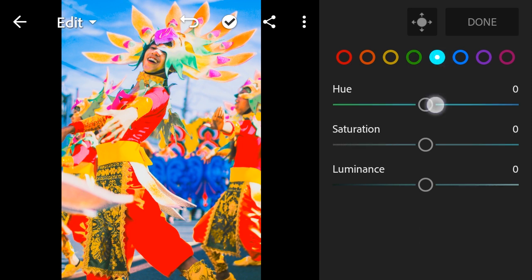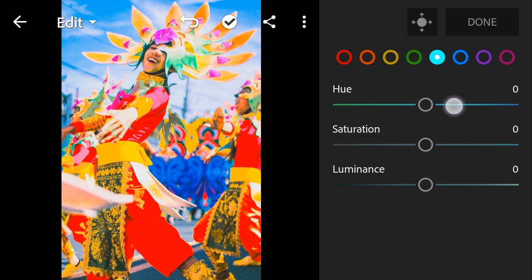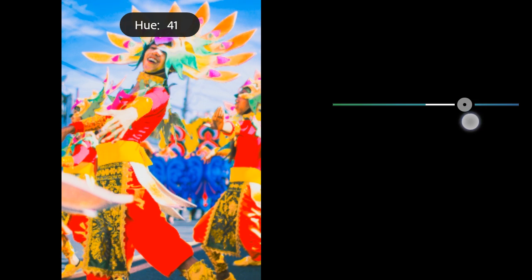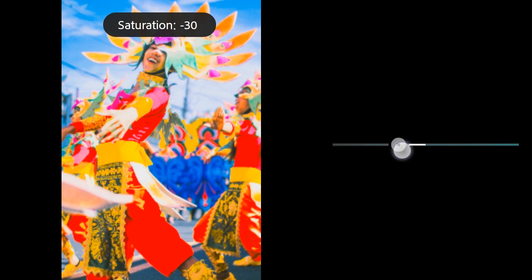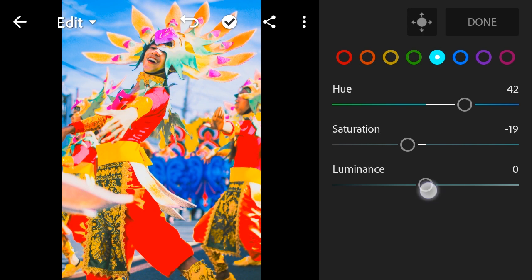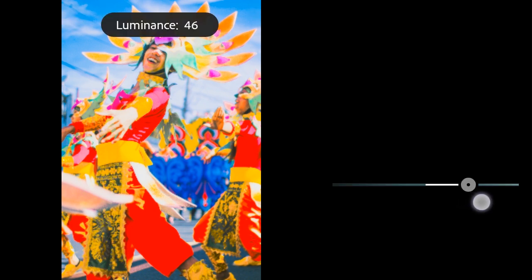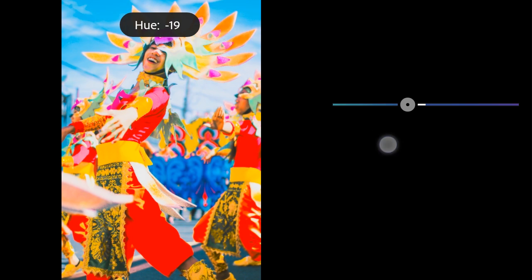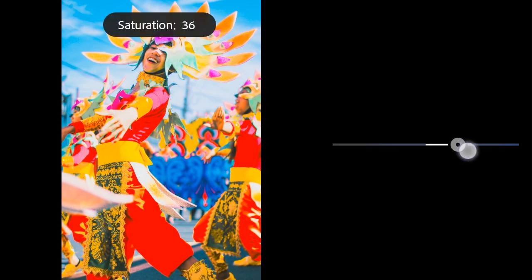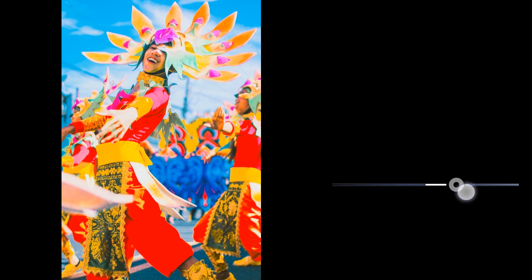Aqua: Hue to 42, Saturation to negative 32, Luminance to 13.